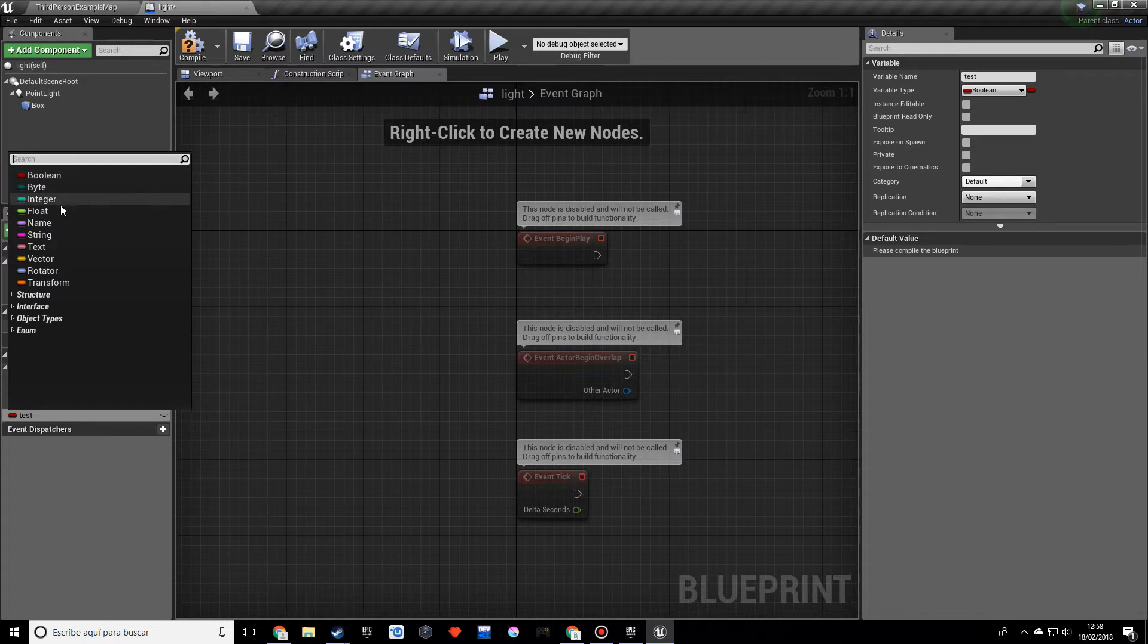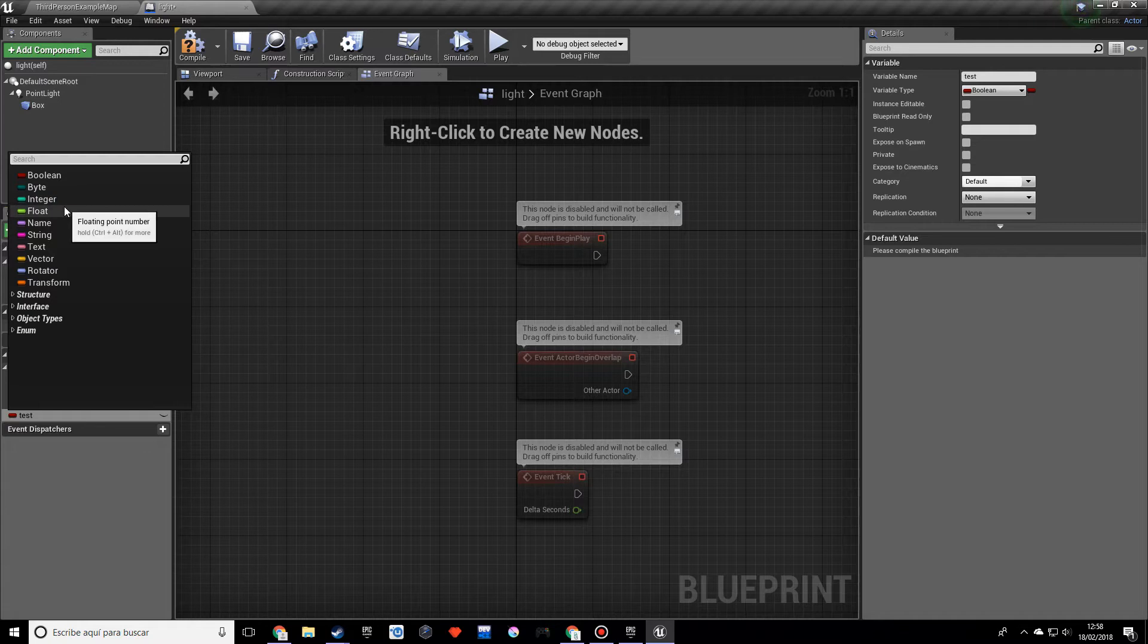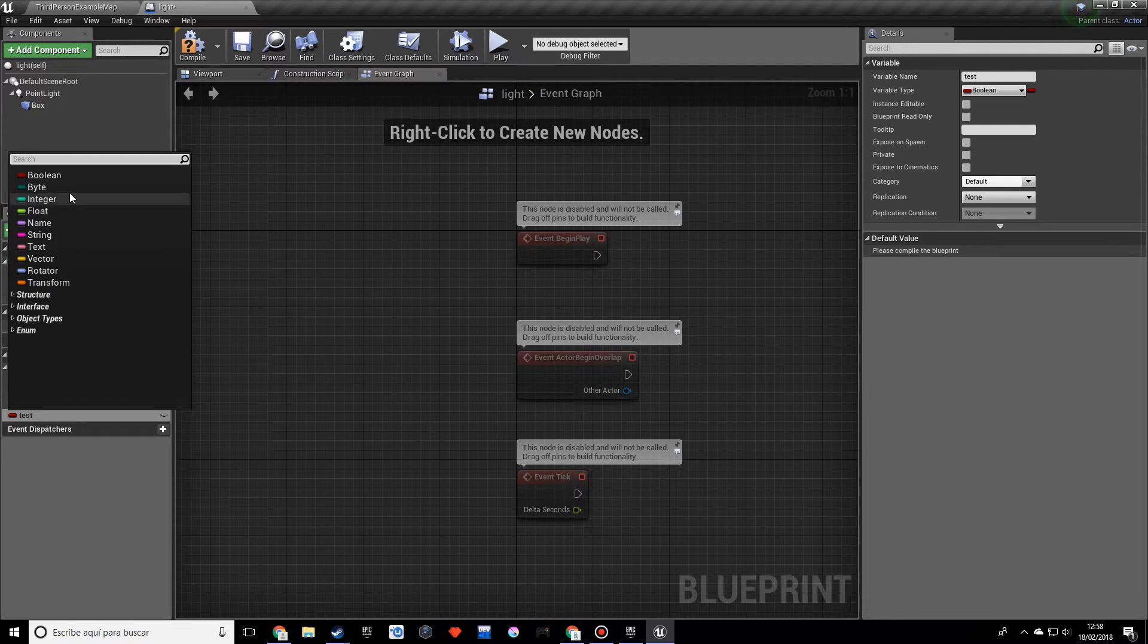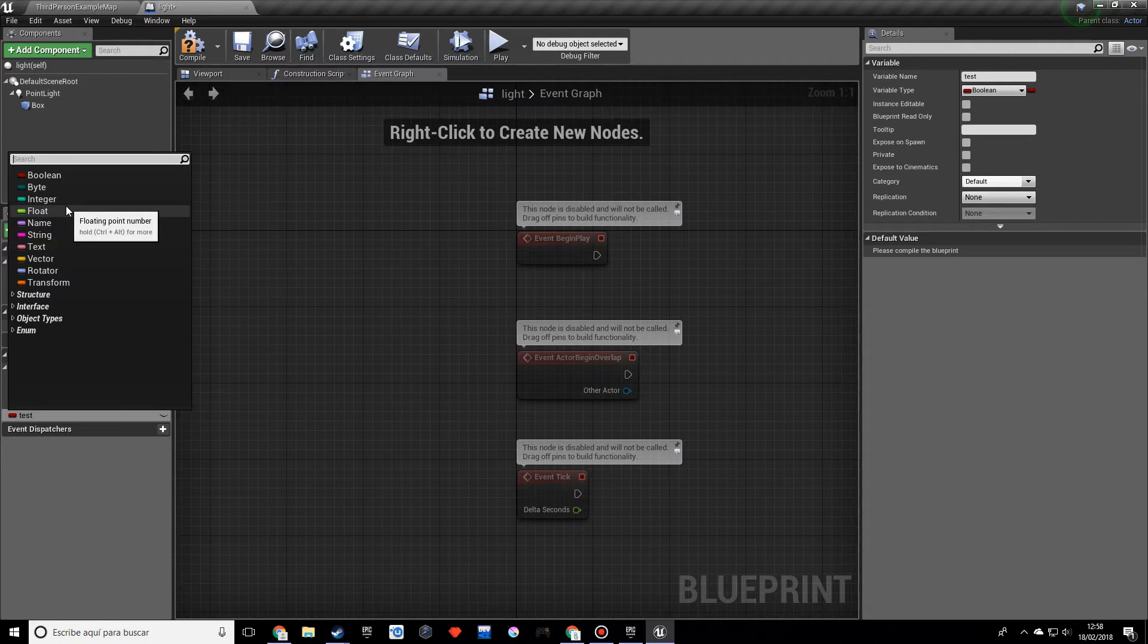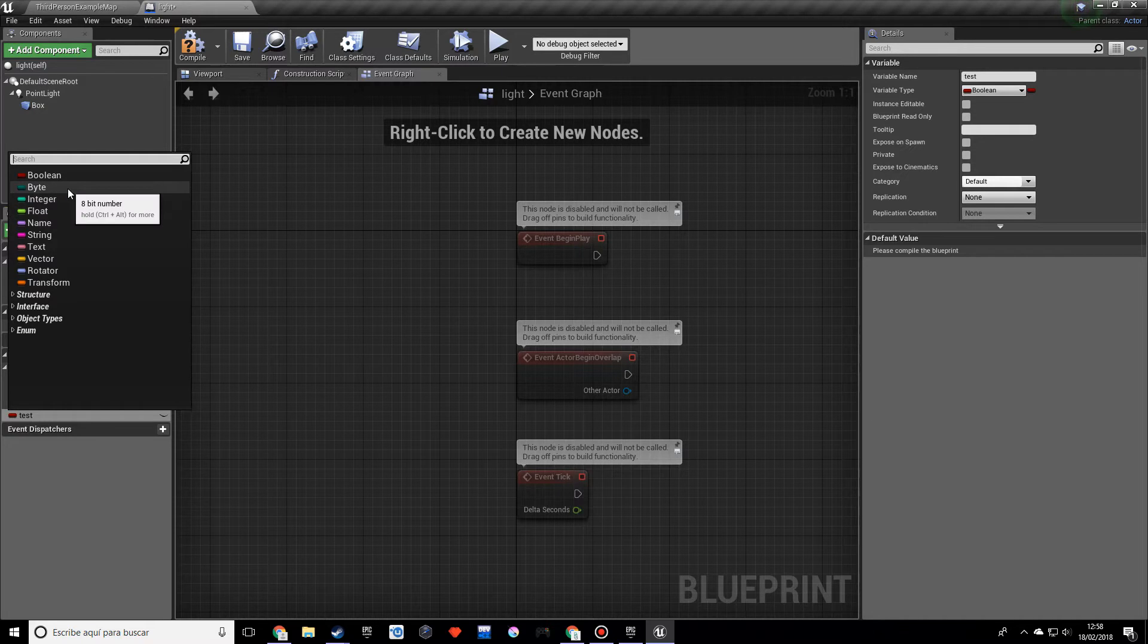Byte, integer and float are very similar. They store numbers. So an integer will store any kind of number that does not have decimals and a float will store a value with decimals and a byte as well.